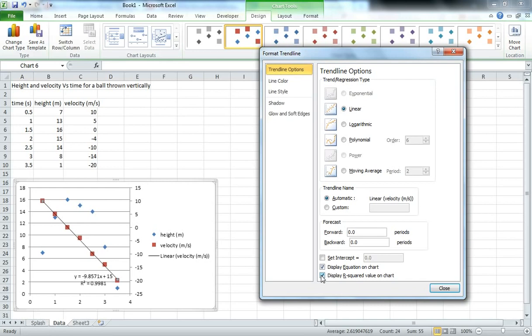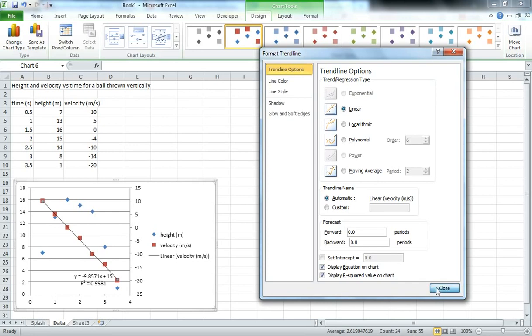The R² value is a measure of how well the line represents the points. So we can see there that 0.9981 is pretty close to 1 and that represents a very good fit. If it was closer to 0 it would represent a worse fit. We'll leave that displayed for now.